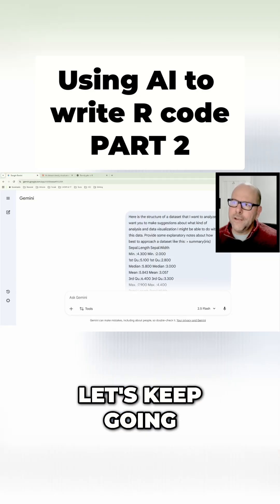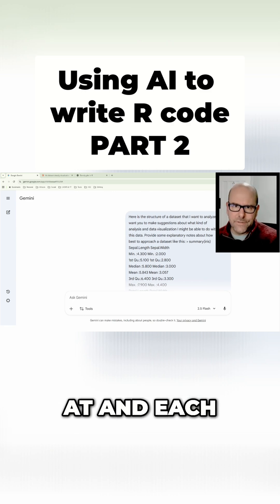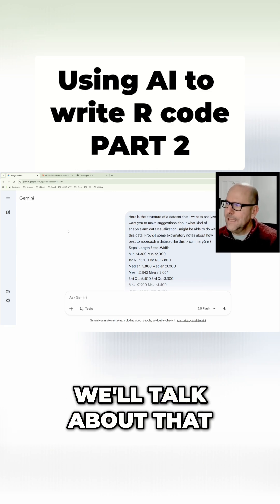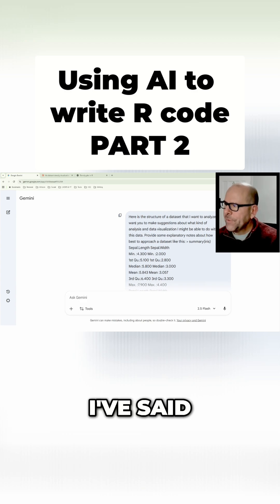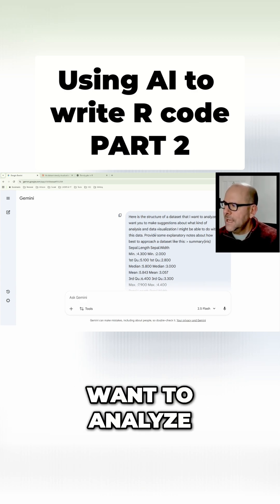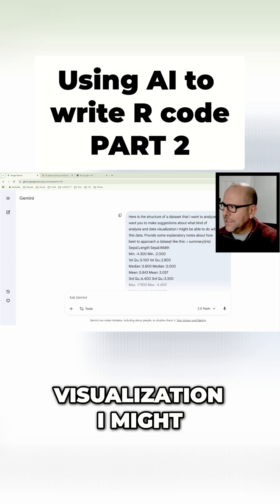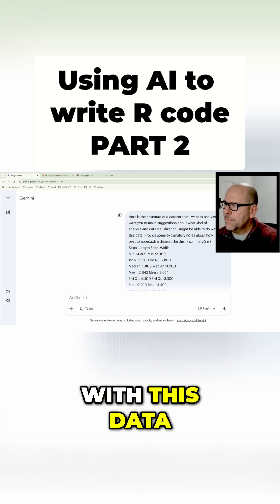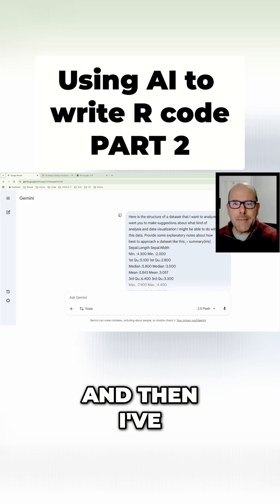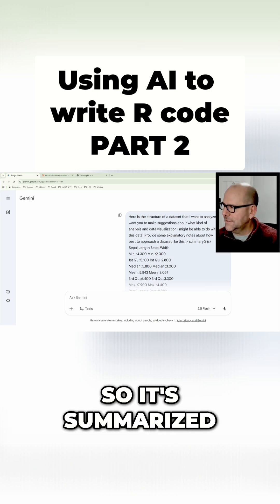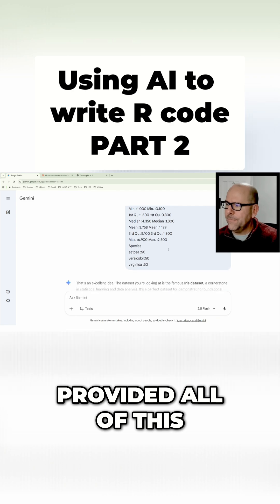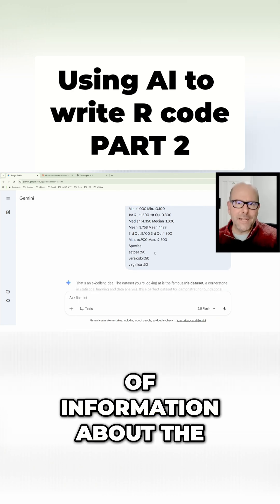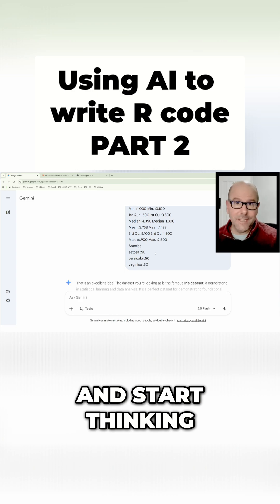I'm going to have a look at Gemini and Claude and ChatGPT. Here's a prompt that I might have started with. I've said, here is the structure of a dataset that I want to analyze. I want you to make suggestions about what kind of analysis or data visualization I might be able to do with this data. Provide some explanatory notes as to how best to approach this dataset. And then I've pasted in that summary that I got from RStudio, so it's summarize(iris) and it's provided all of this information. So Gemini now has a lot of information about the structure of the dataset and it can get going and start thinking about it.